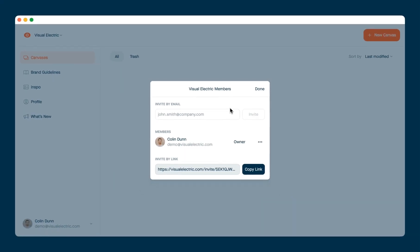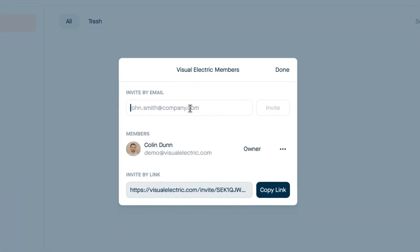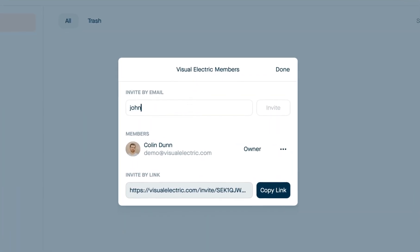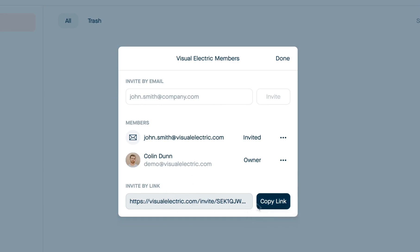Once you've created the workspace, we'll automatically open it and open up the members dialogue. From here, you can invite specific people by email address, or you can invite people by sharing this team invite link, and you can paste that into Slack or share it by email.